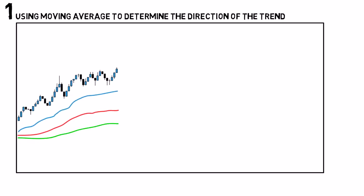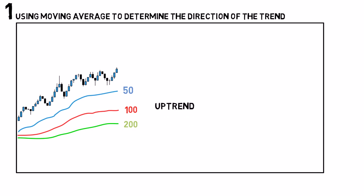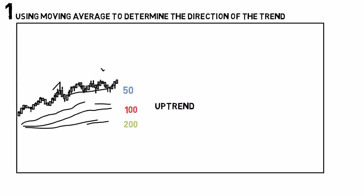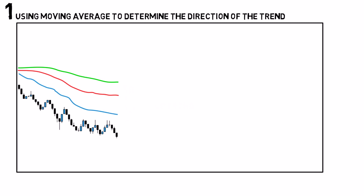Typical moving averages used by traders are 50, 100 and 200 periods. So for example, if the price is above all three of them, the price is in an uptrend. And if the price is below all three, it is considered in a downtrend.